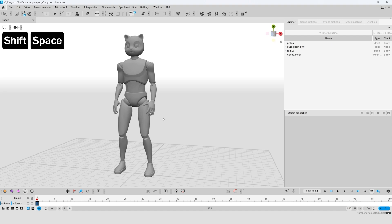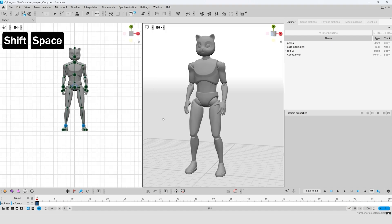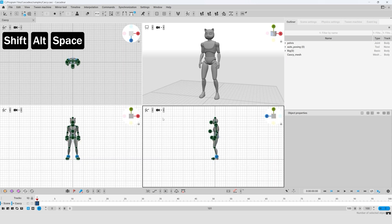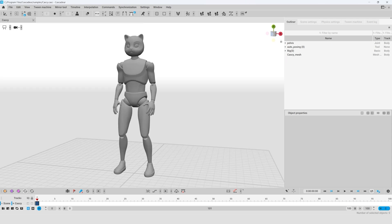We can work with several viewports at once. Press Shift and Space to divide the viewport into two. Or Shift, Alt and Space for four viewports respectively.